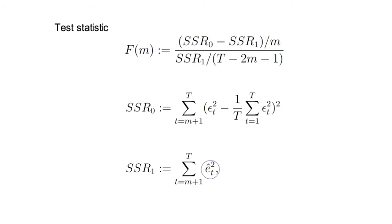When you look at the test statistic F(m), you will notice that it checks whether an m-lag structure in squared residuals is helpful to explain variations in squared residuals.